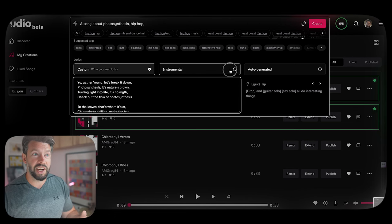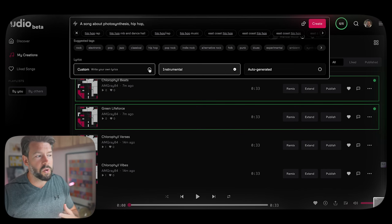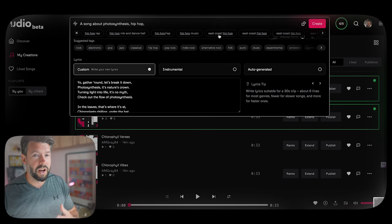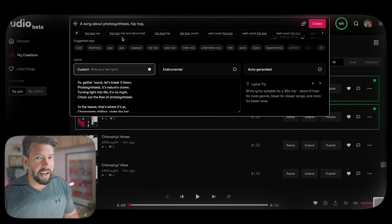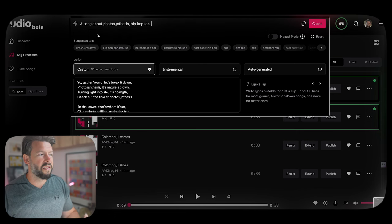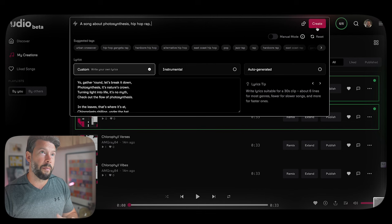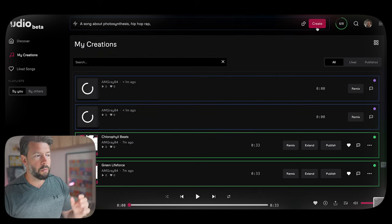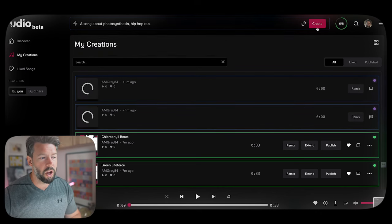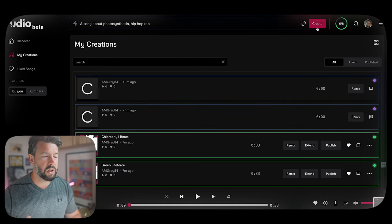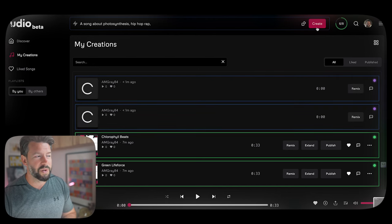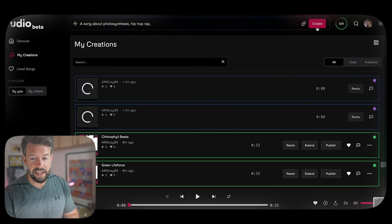What I like is that you have the ability to add in your own lyrics. You can take lyrics you created using AI and ask it for a certain style or genre and let it create the song for you. I asked AI to generate lyrics in the style of rap/hip hop, put them into the custom section, ignored the instrumental option, and let it auto-generate.